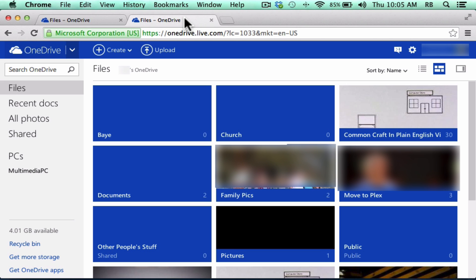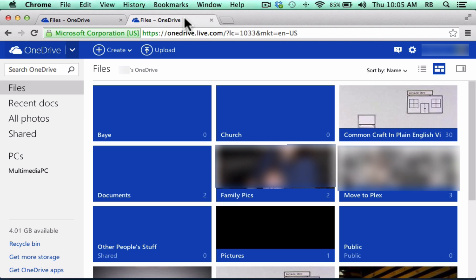And now on any computer in the world, I could go to OneDrive.com, sign in, and I would have access to these materials.